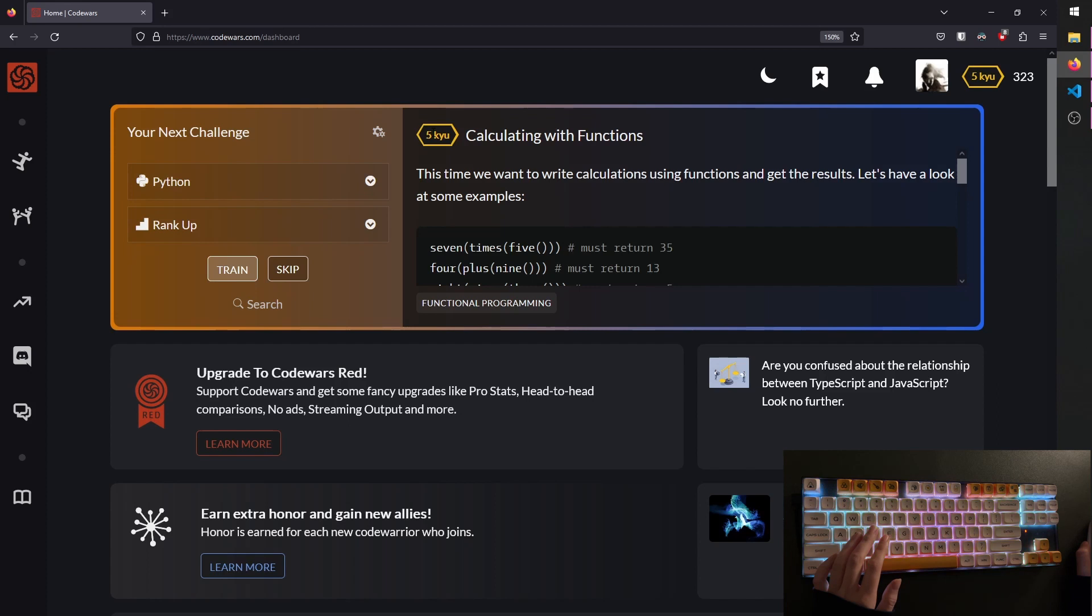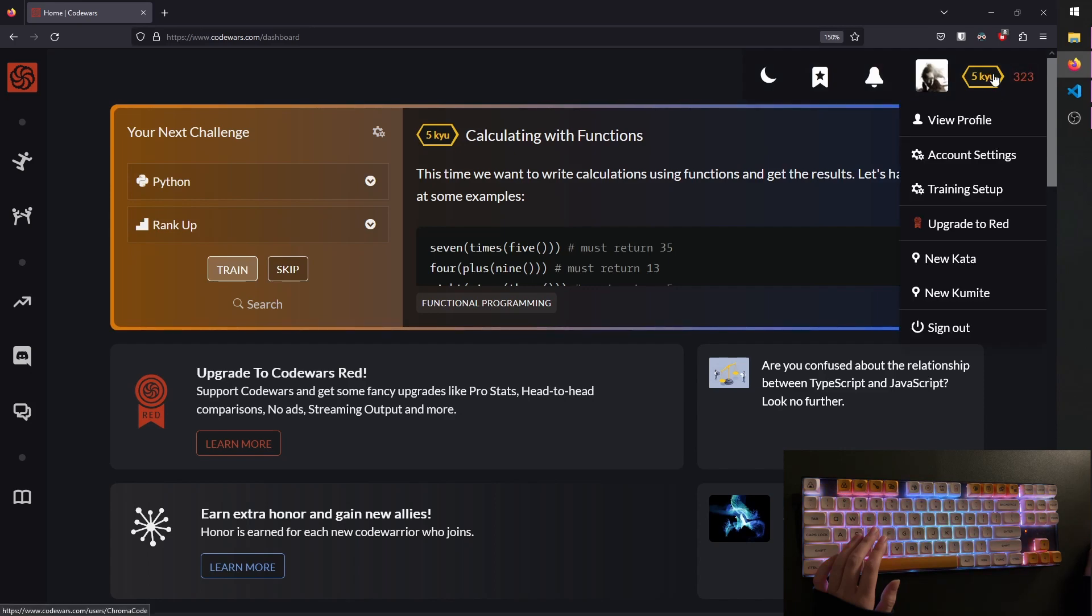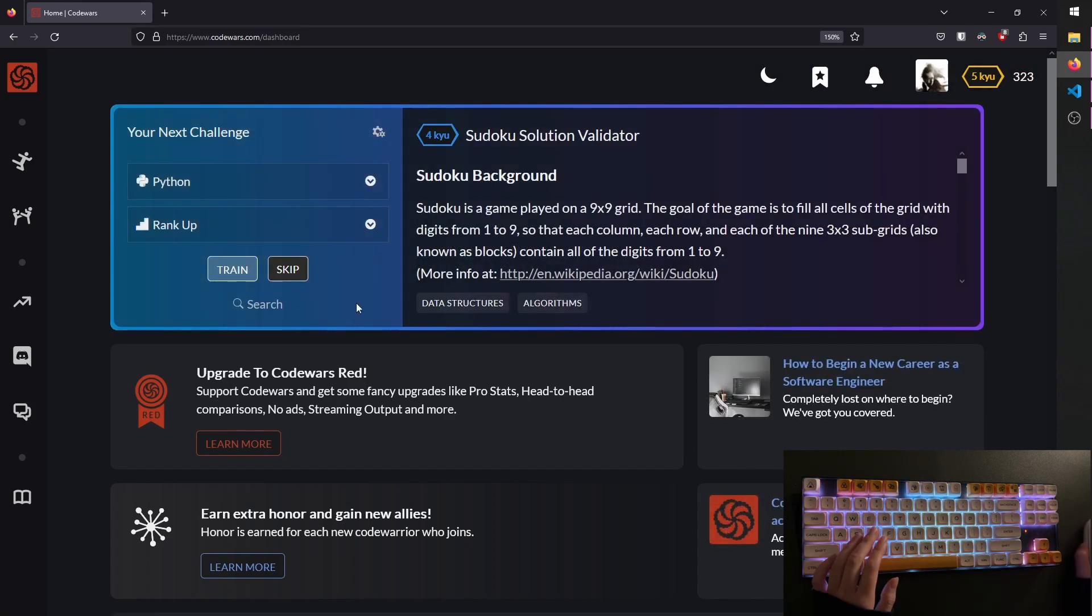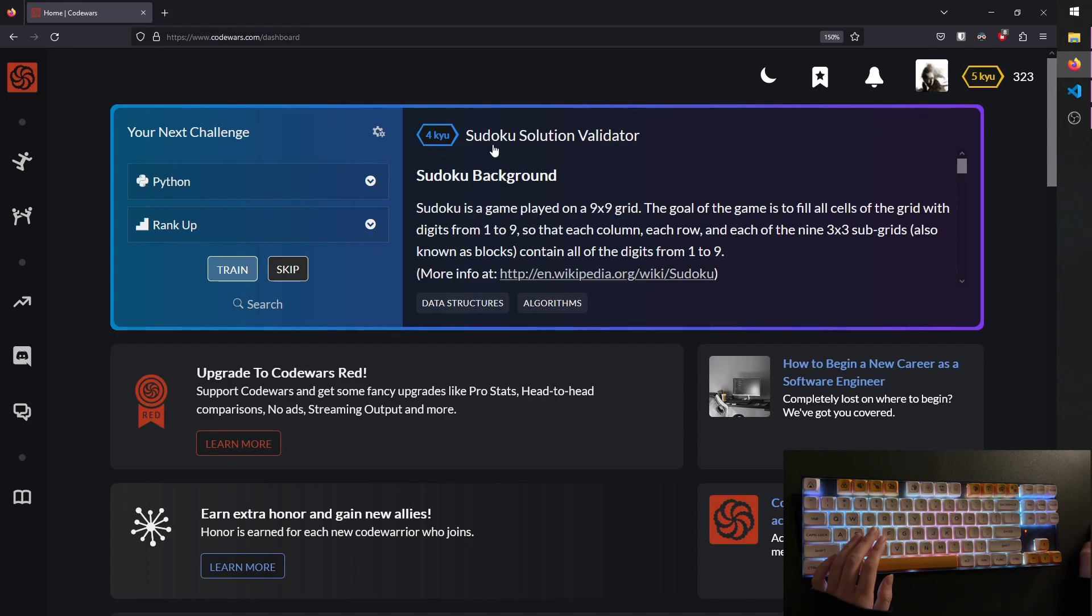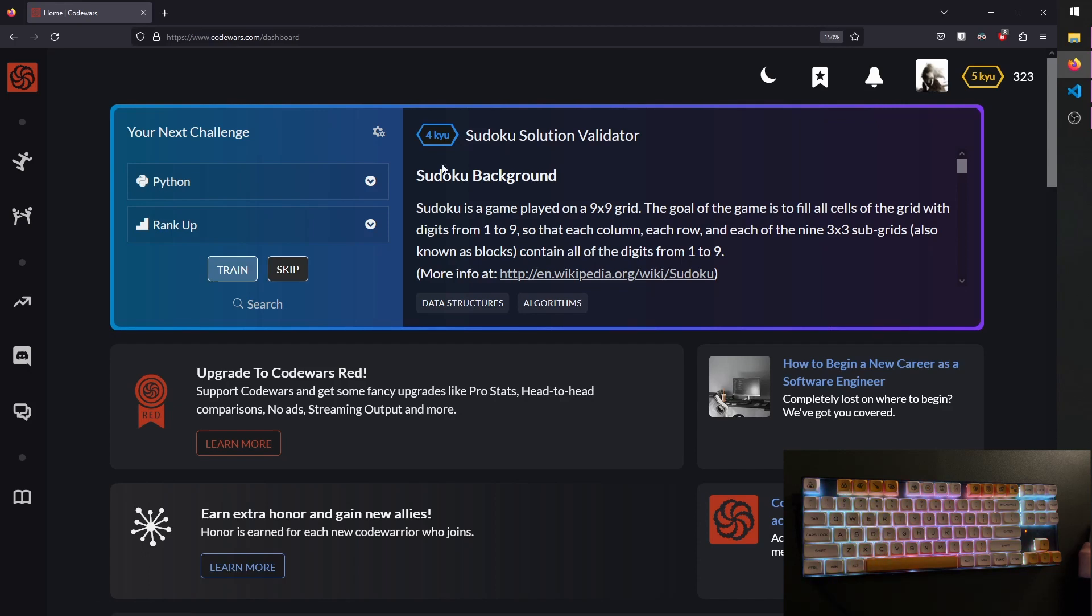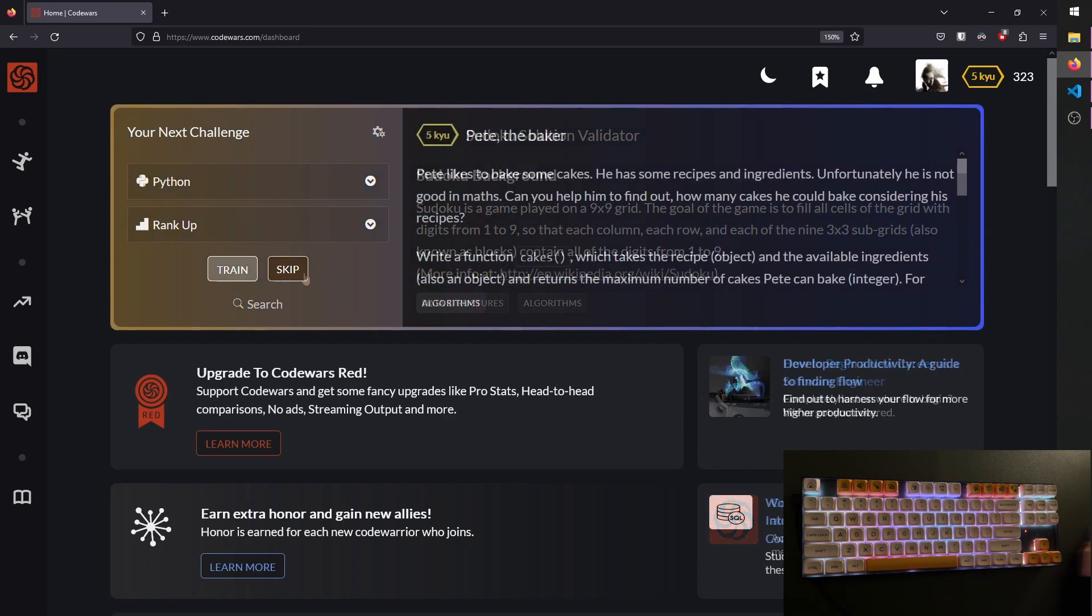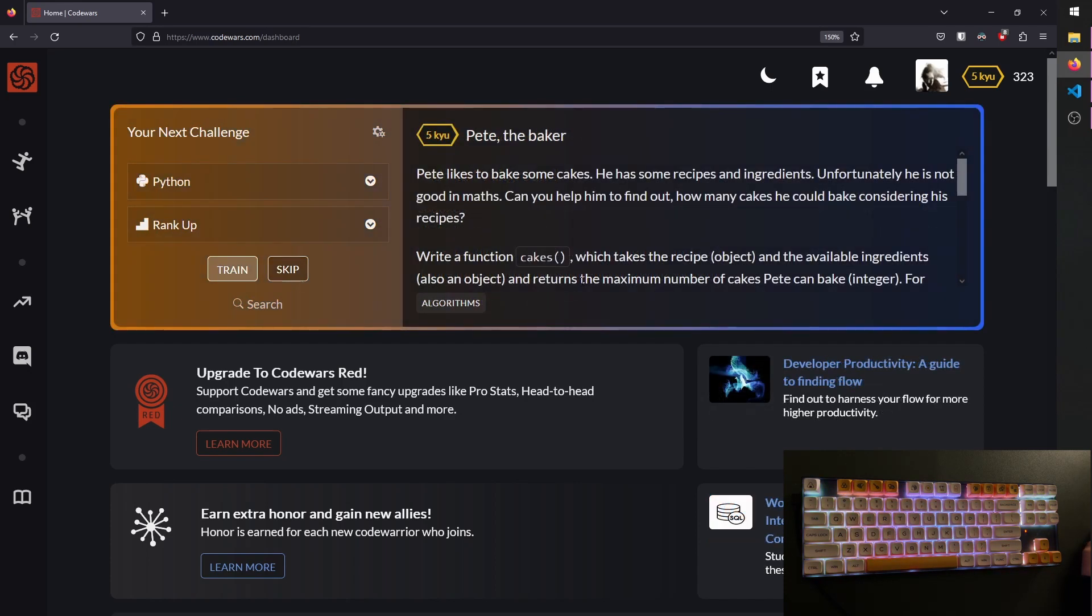5 kyu, I have no idea how to pronounce it, but it starts at 8, which is the easiest, and it goes up to 1, which is the hardest. You can see my rank up here, it's 5. Now we can choose a Kata. For example, this one is 4, so it's a bit harder than my current level. It's a Sudoku solution validator. I would be tempted to do this if I hadn't already done a Sudoku video on this channel. I'll link it down below. Alright, let's try this one about Pete the Baker.